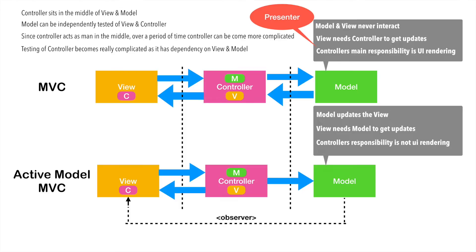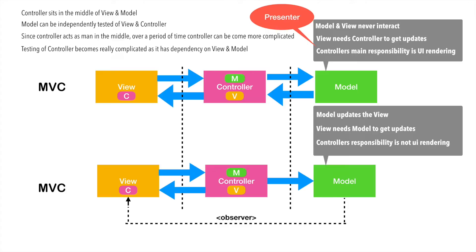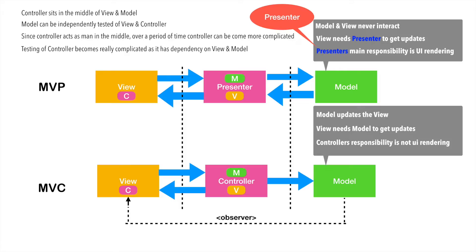Whatever the active model MVC that we have implemented, they rather call it as a strict MVC design architecture. And whatever the so-called MVC that we had implemented earlier, without any view and model interaction, they rather call it as MVP. So in case of MVP, the view and model never get to interact with one another. And in case of MVC, the model directly updates the view. This is the main difference between a MVC and MVP.